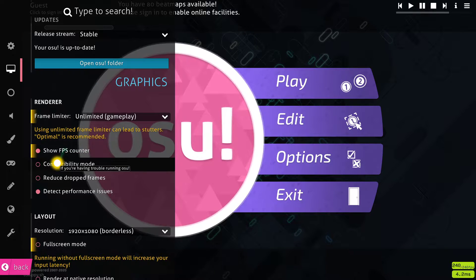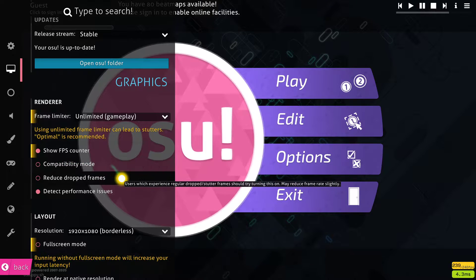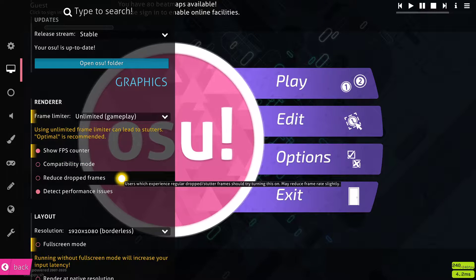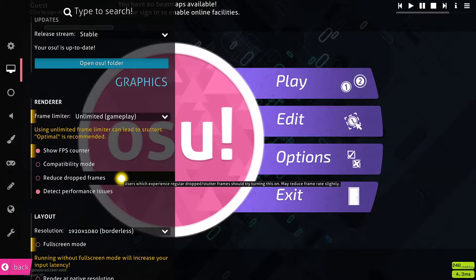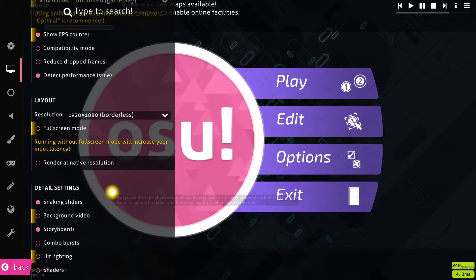Turn off compatibility mode. In case you experience lag or stutter, then enable the reduce dropped frames option. And keep the detect performance issues option enabled.